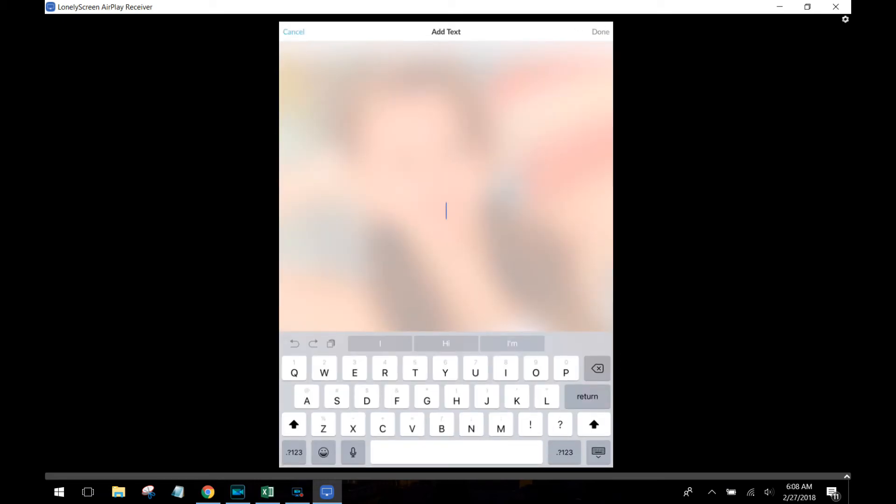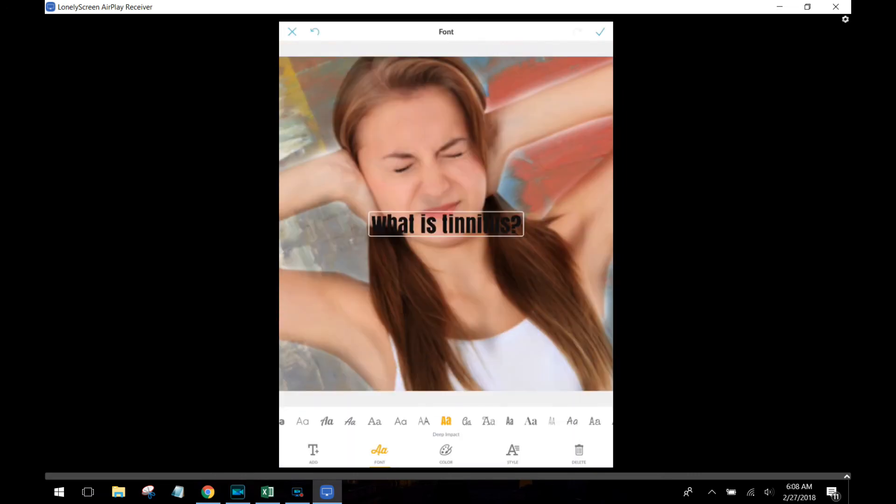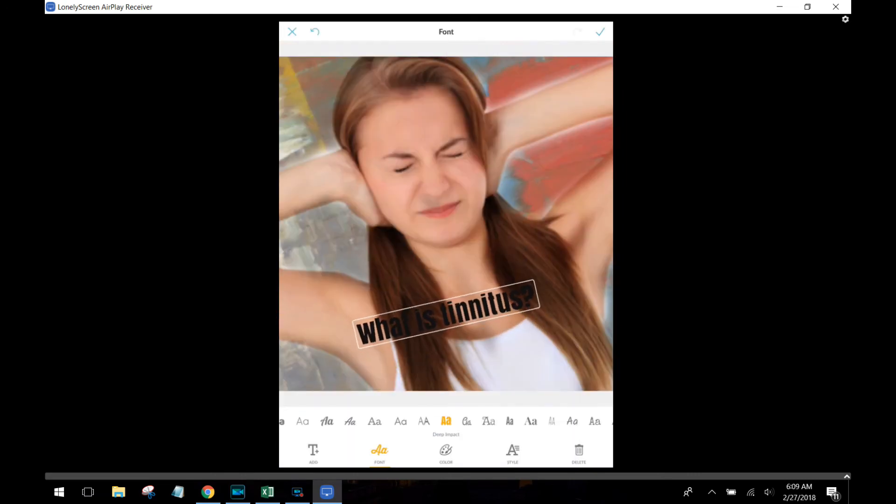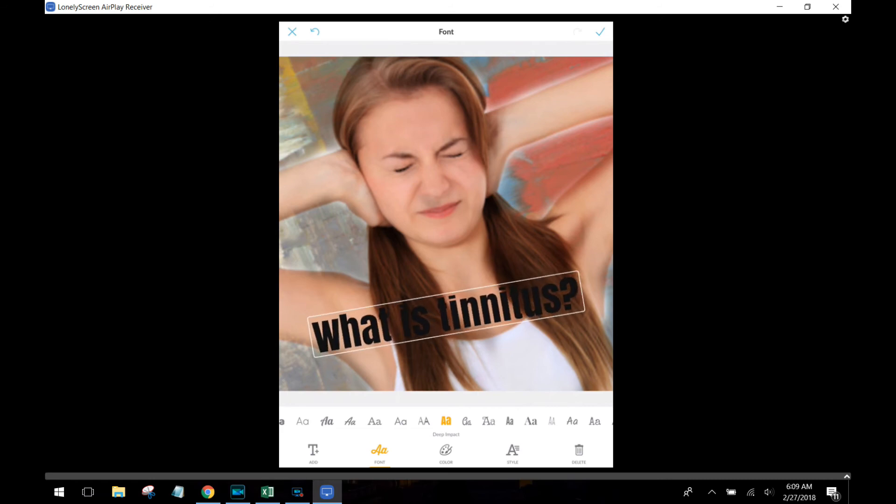But what I really want to show you that I think is a lot of fun is the fact that you can add text to your images. You can have nice images with beautiful looking text with just very little effort. Here I put in the phrase 'what is tinnitus'—it's really hard to read right now because the colors aren't right.